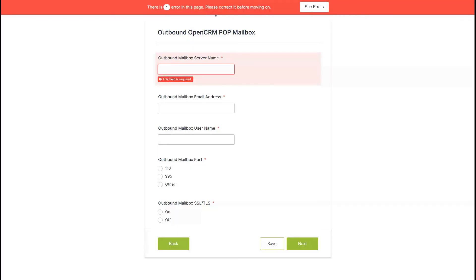The next page is the same as the last, the only difference being this time you're setting up outbound emails as opposed to inbound. Make sure you don't get those mixed up, but again this is something your email provider can clarify with you.